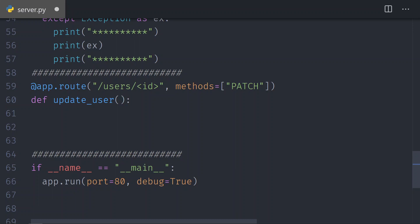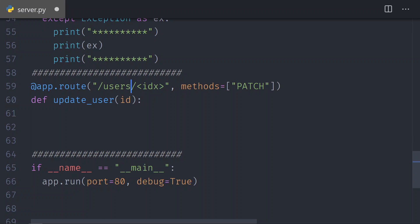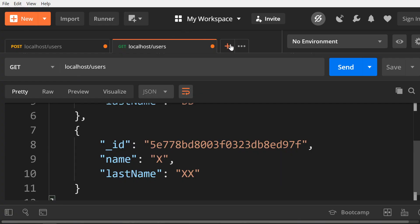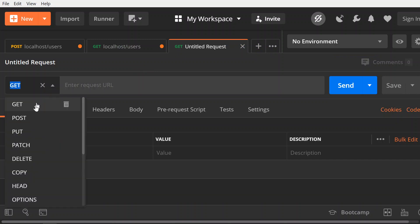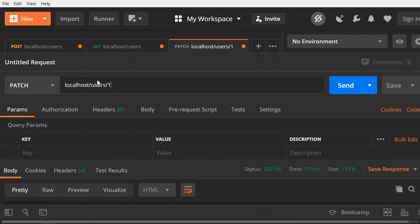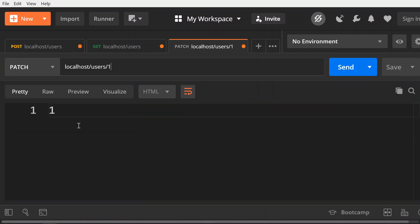Since we expect to get an ID, we're going to write ID in there. If this was called IDX, then you should put IDX right there — so this will be the ID variable. To test it, the first thing we're going to do is return whatever ID we pass back to the client. Let's save it and go to Postman to create a new route. This is going to be a PATCH for localhost/users and we'll pass 1 as the ID. So we get 1 back; if we pass 10, we get 10 back.